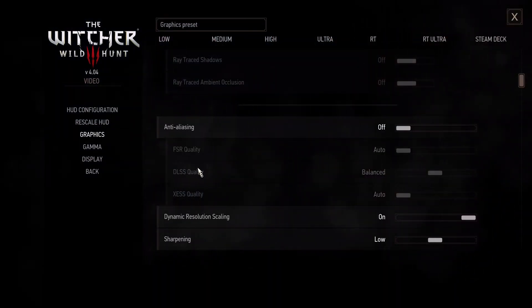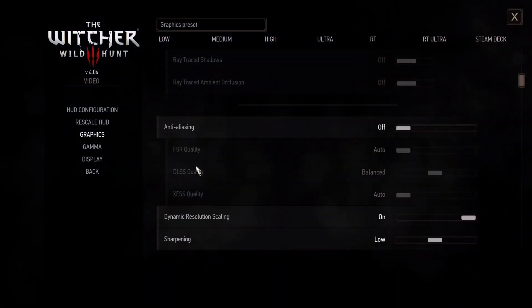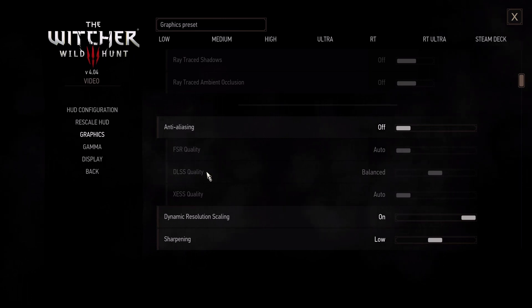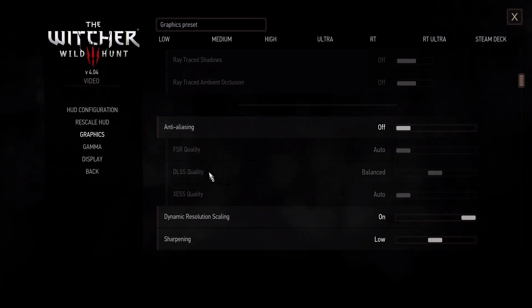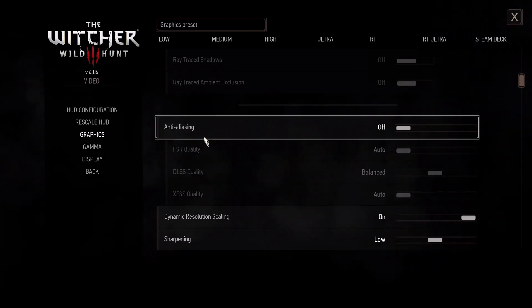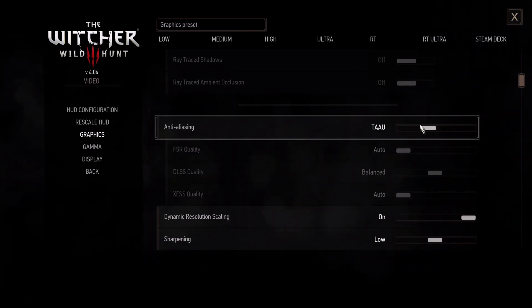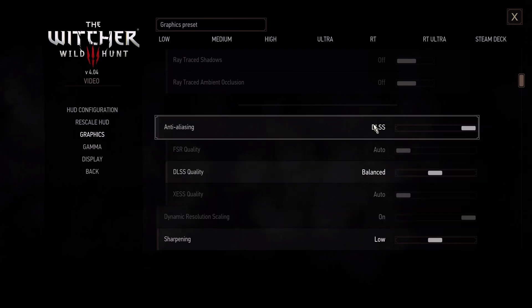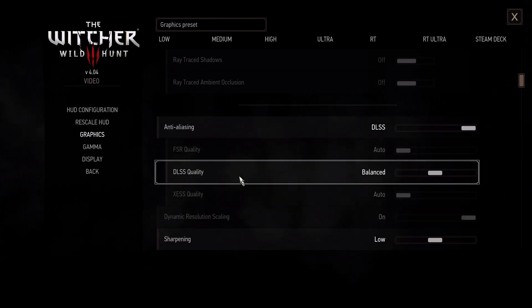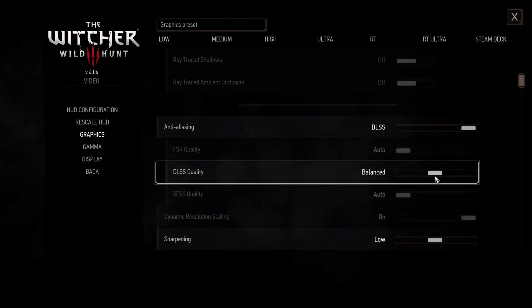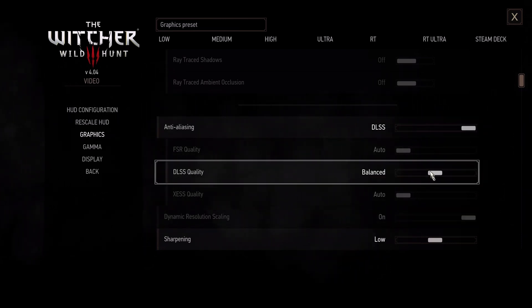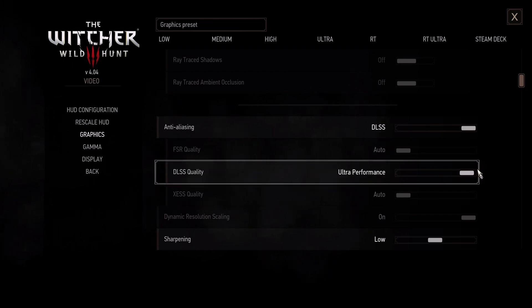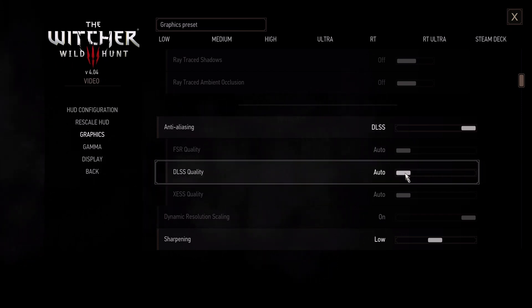As you can see, there is a setting related to DLSS, but first we need to open DLSS. Some games may have a direct DLSS option, but in this game we must select DLSS from the anti-aliasing setting.